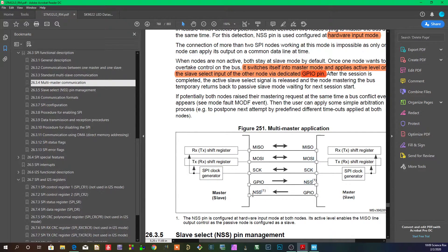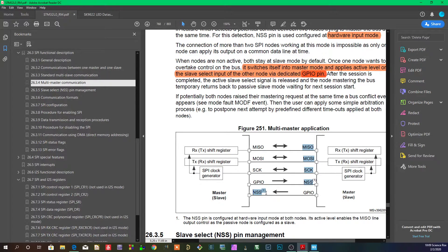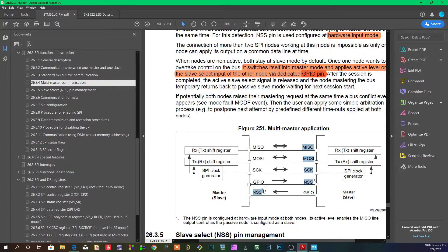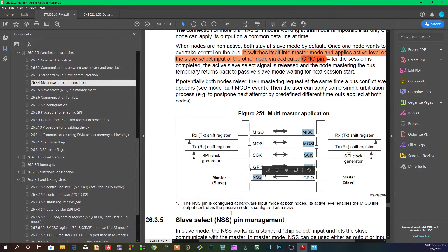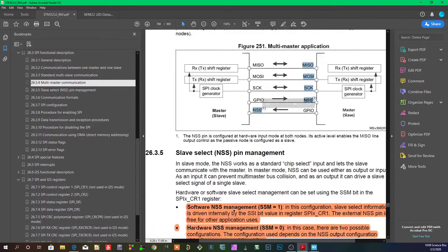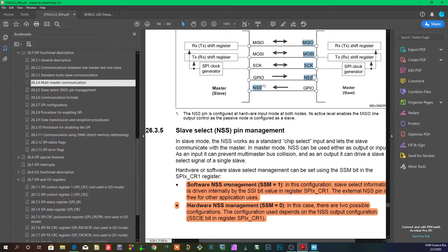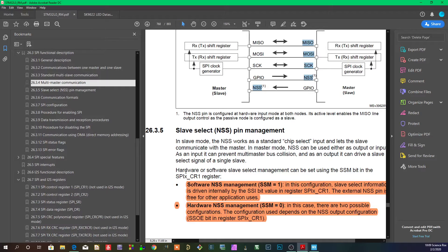In that case, you actually use the NSS pin as a way to communicate to other masters. In that case, you put the NSS pin, the actual NSS or slave select, to software management so that your software manages the selection of slaves and not the pin.